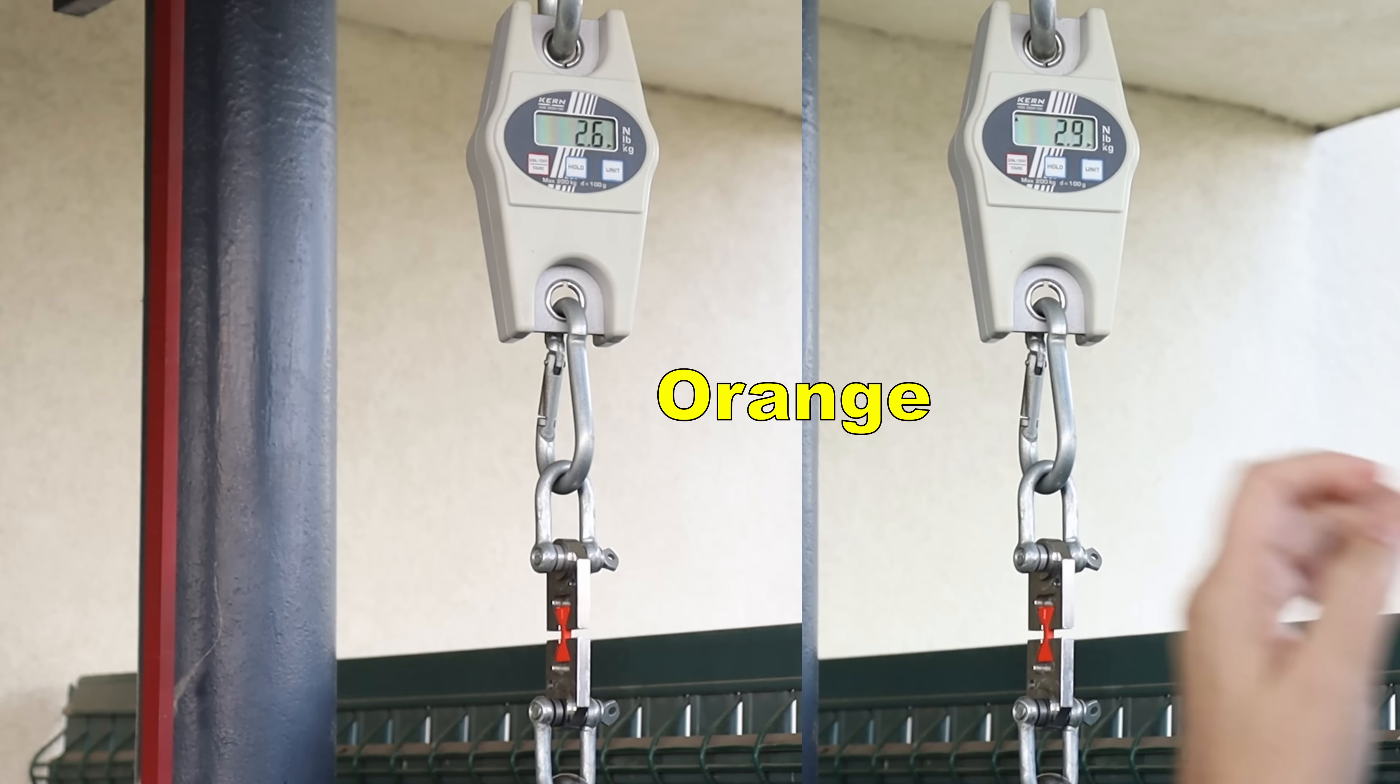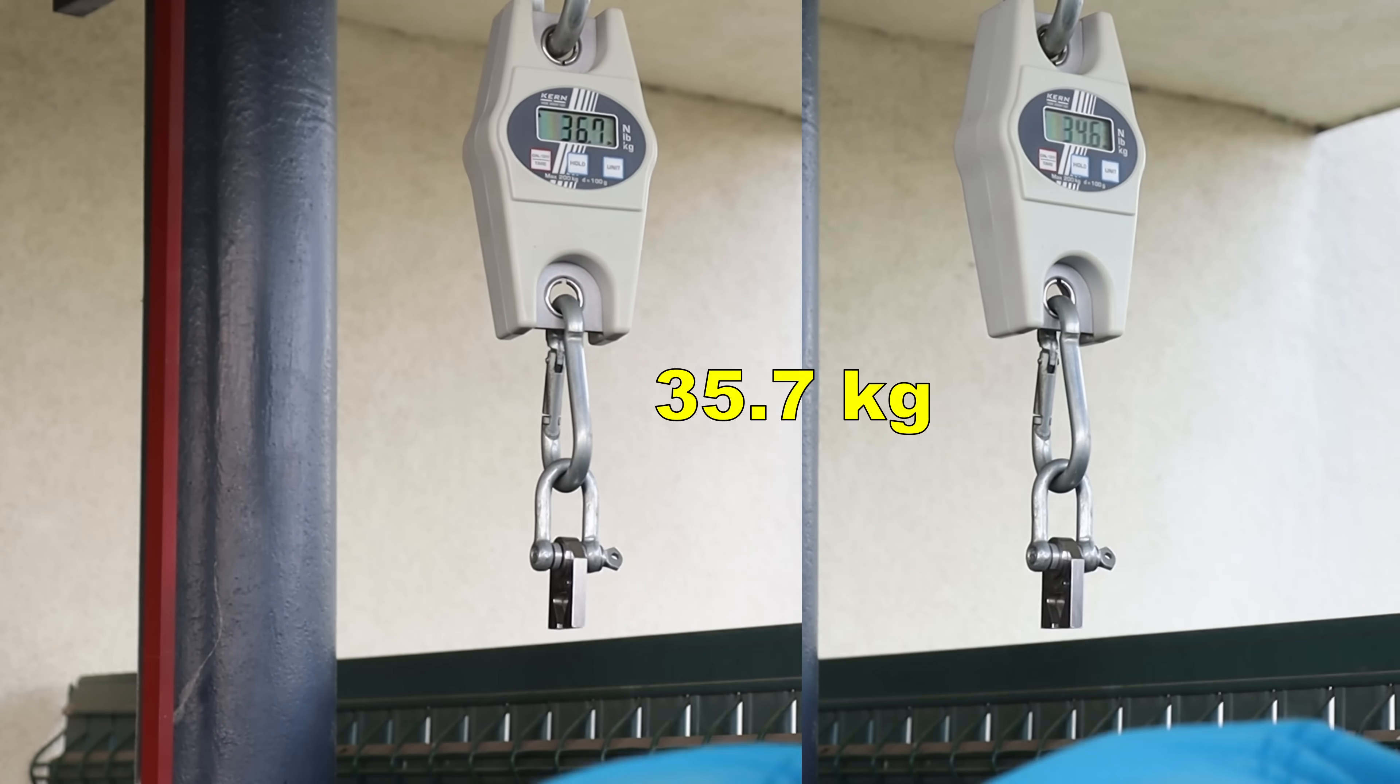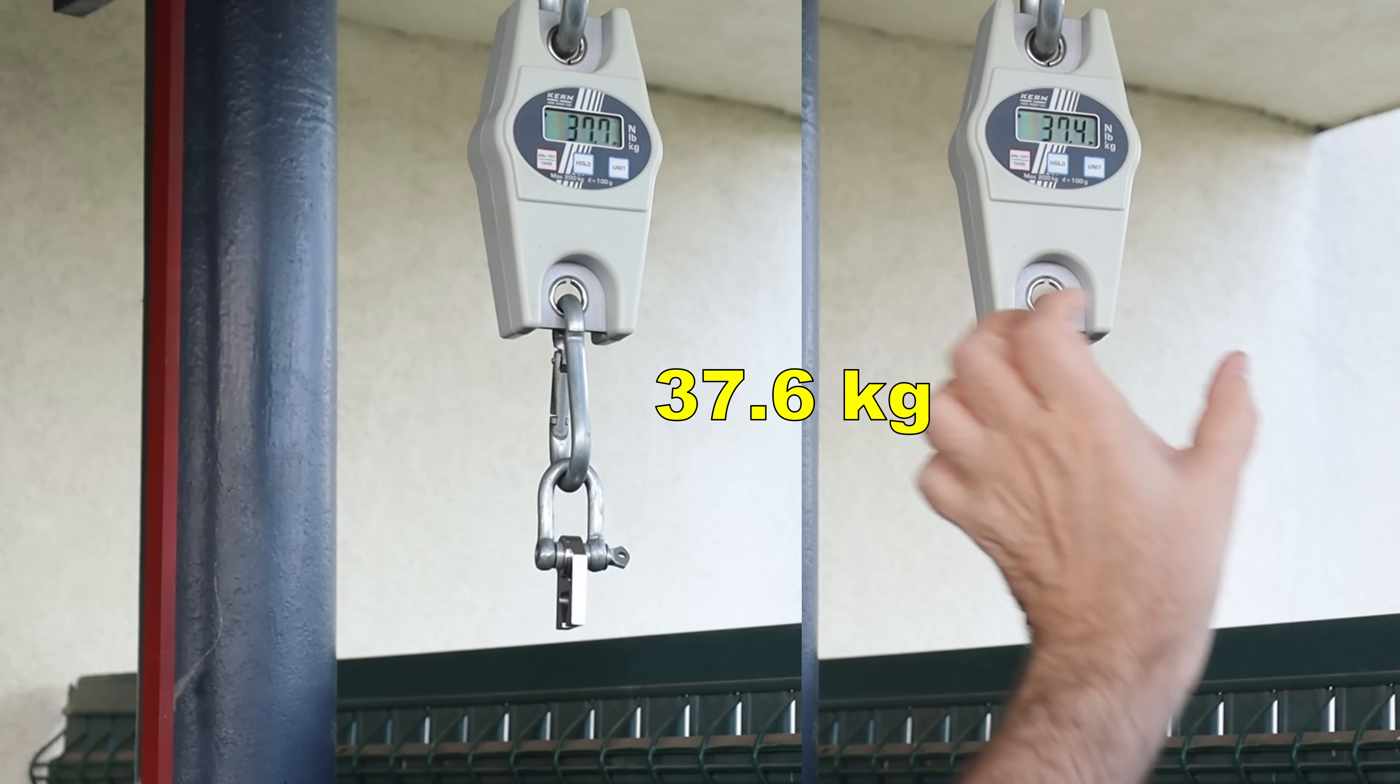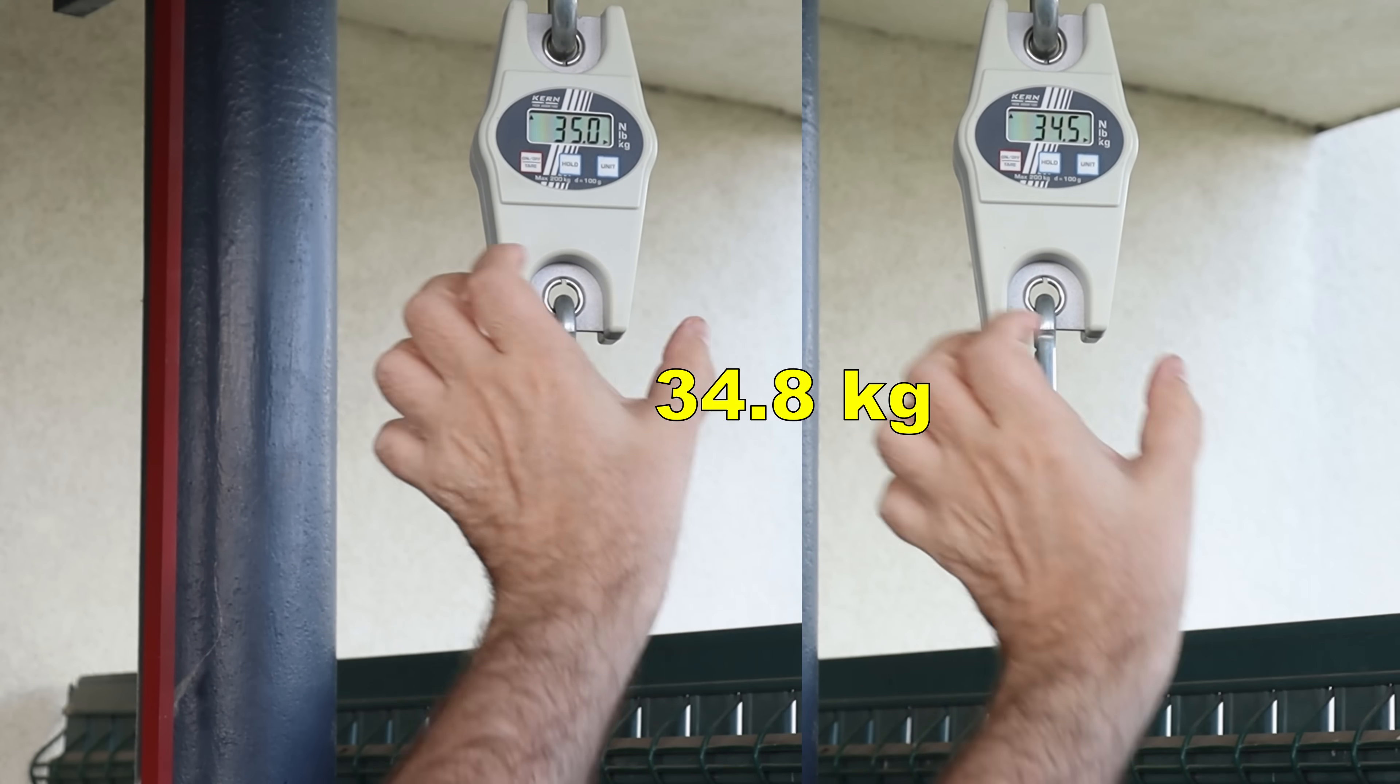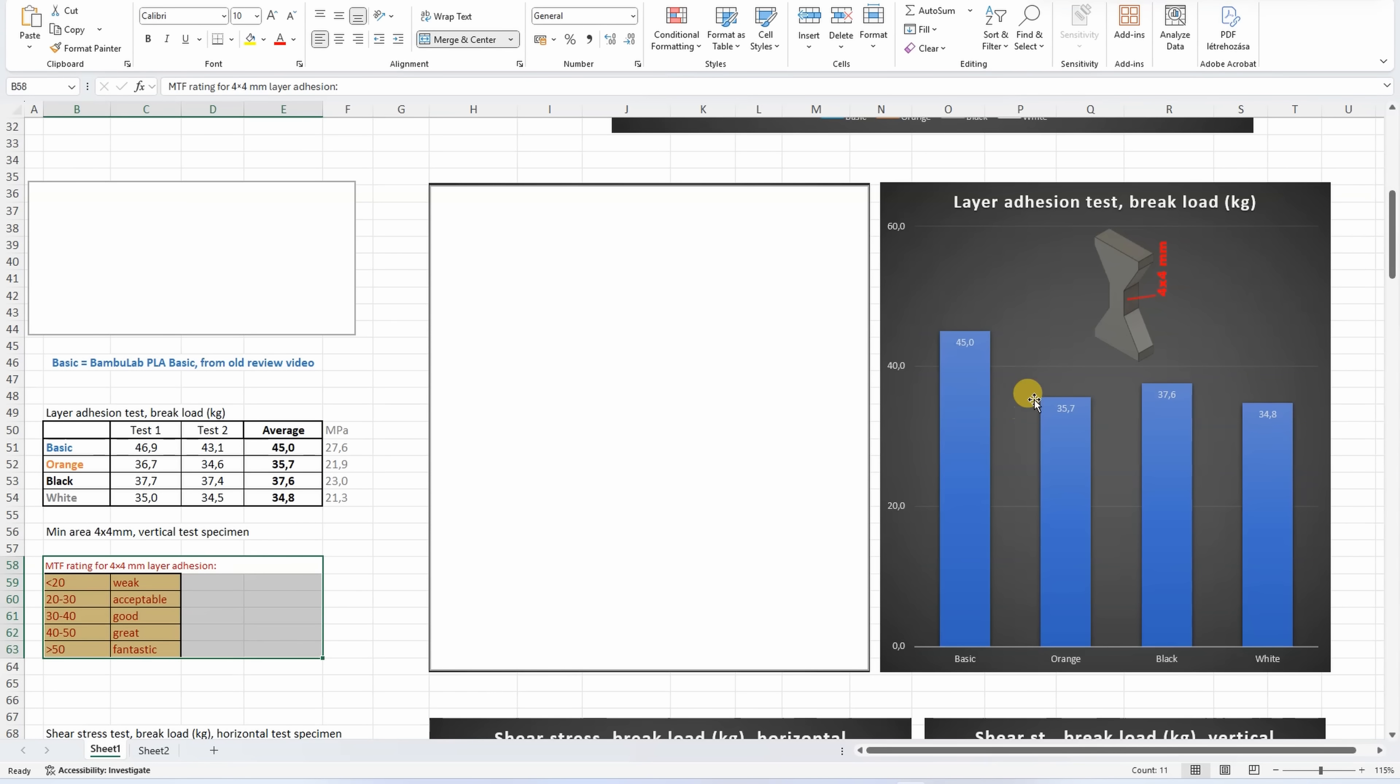Layer adhesion test with vertically printed objects. Orange. Black. White. This is my rating for the layer adhesion with these test objects, and we can see that Tough Plus has a good layer adhesion and it is very similar between the colors, but it is weaker compared to the basic PLA, which has great layer adhesion. Additionally, the Tough Plus is printed on higher temperatures.